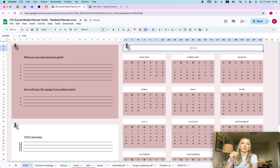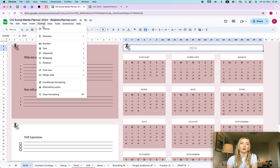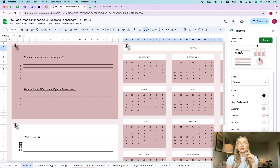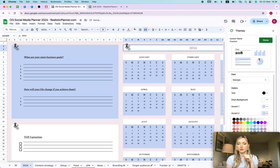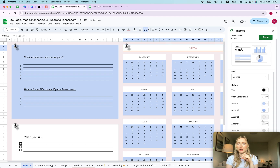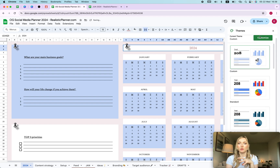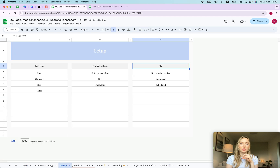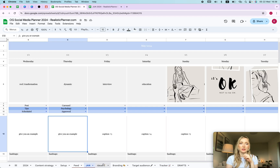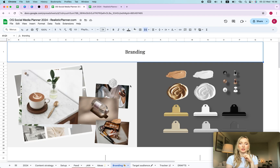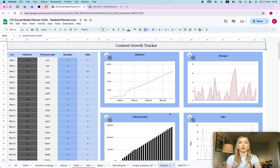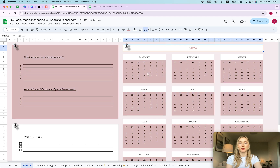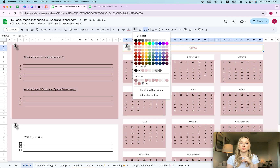Next is the yearly calendar — you can type in 2024 and it's instantly updated. I also want to show how easily you can change the branding colors across the whole planner. Go to Format > Theme > Customize, and then change the colors to match your client's branding — for example blue, with maybe a darker shade, some gray — whatever look you're going for. Once done, all the other sheets update their colors automatically as well.